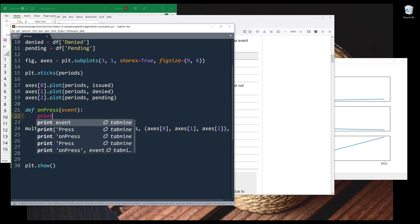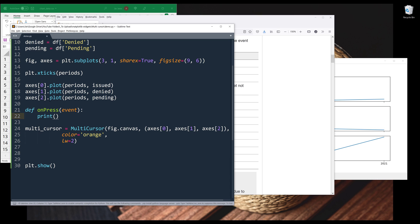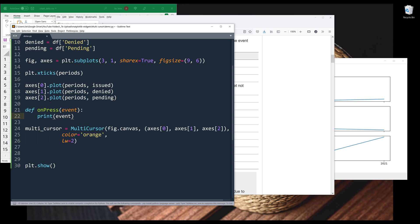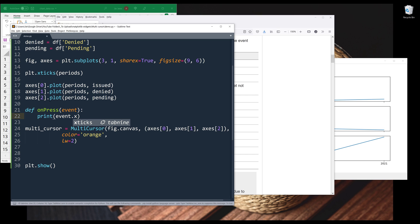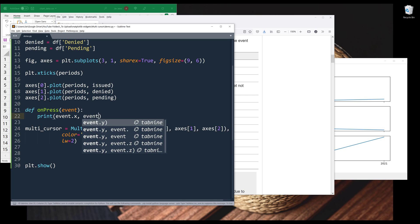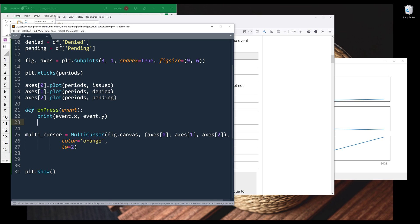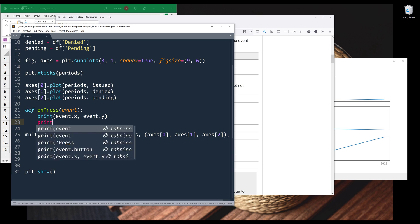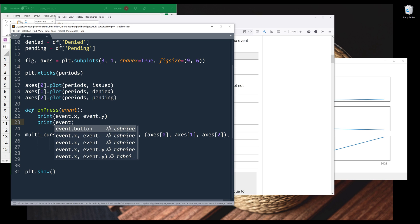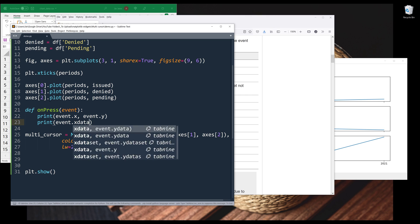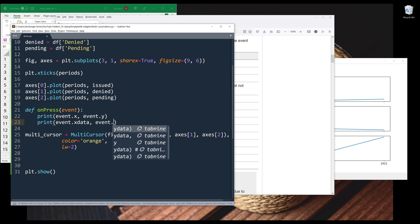And if you want to return the cursor position from the event argument, we can reference the x and y attributes. And if you want to return the data point's value, then we'll reference xdata and ydata attributes.